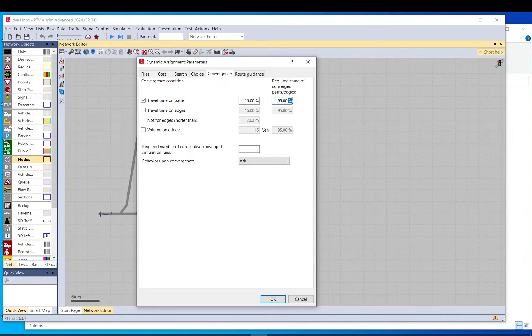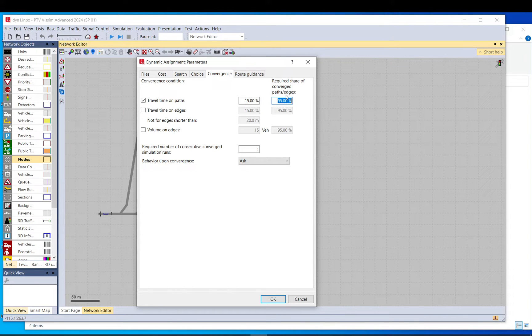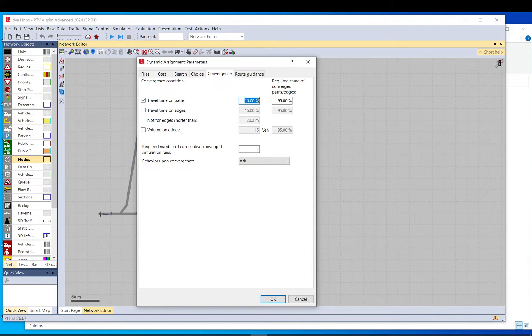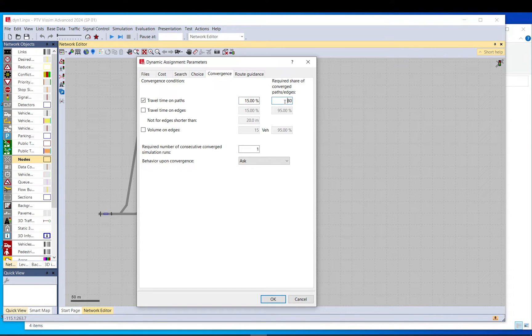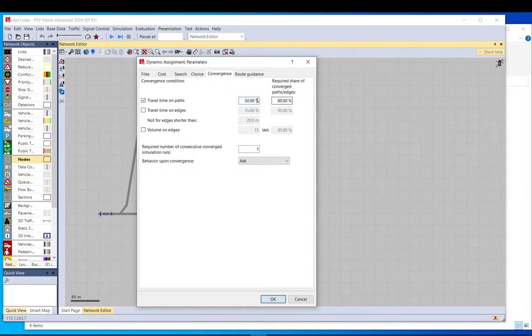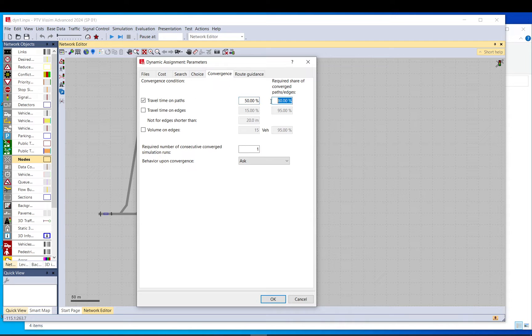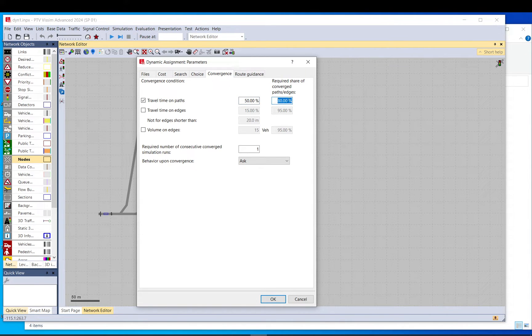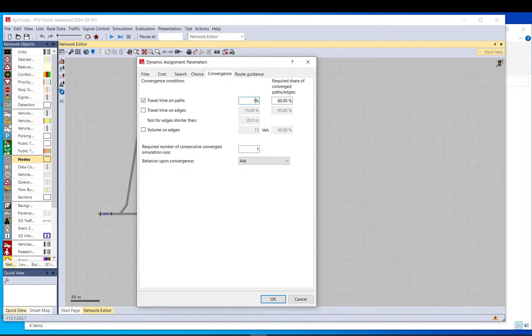And this means that on 95% of the paths, the change shouldn't be more than this, the 15%. If you reduce it to 80, you will basically relax the rule. And you increase it to 50, it will relax the rule. Because that means that travel times can change a lot more. And they only need to change this much on 80% of the routes. So it doesn't matter what happens with the rest of the 20%.